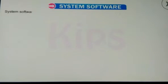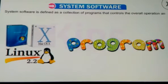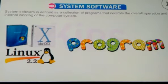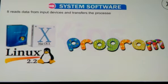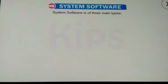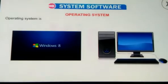Let's first talk about system software. System software is defined as a collection of programs that controls the overall operation and internal working of the computer system. It reads data from input devices and transfers the processed information to output devices. System software is of three main types: operating system, language processor, and utility software.